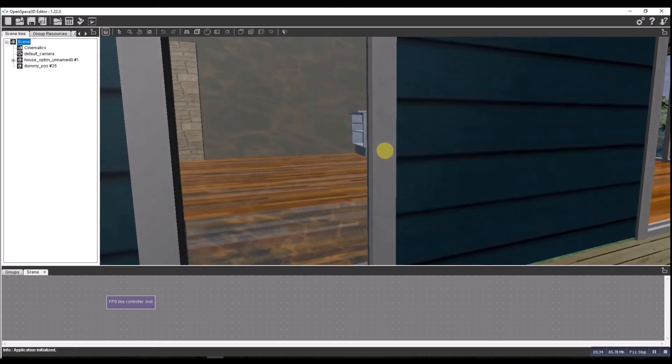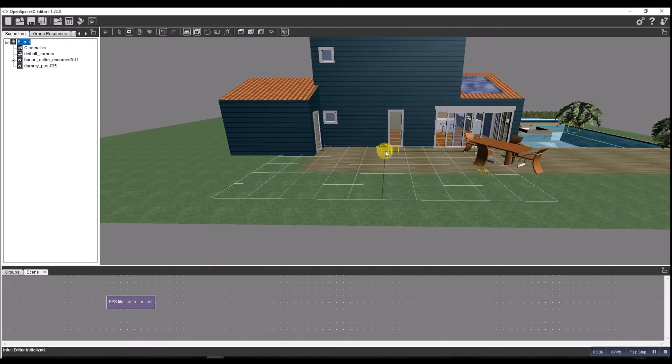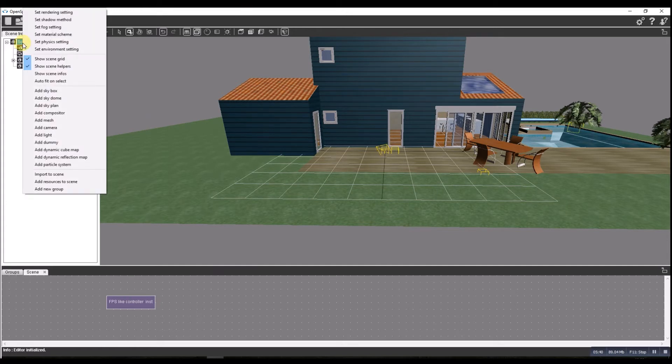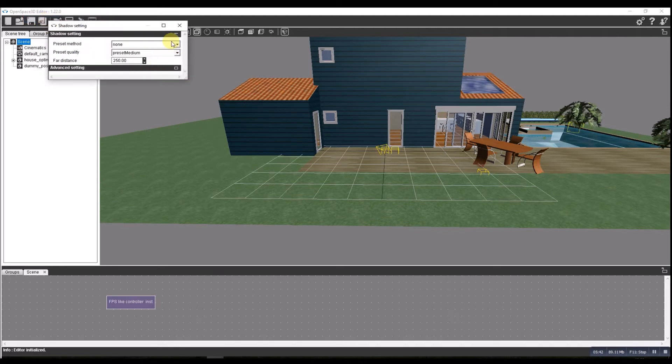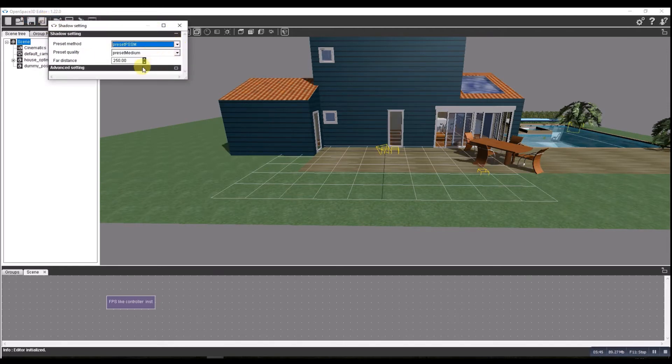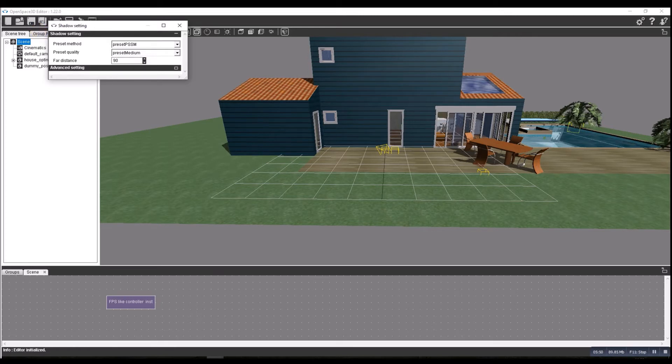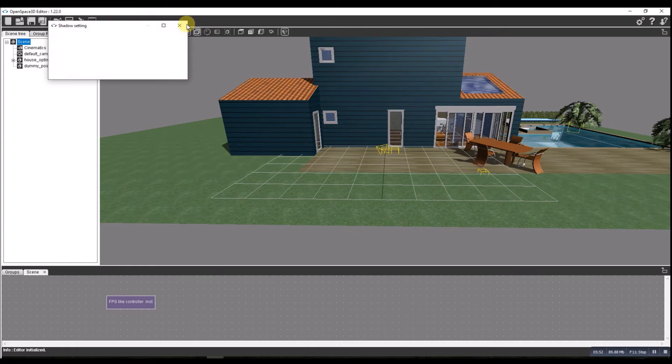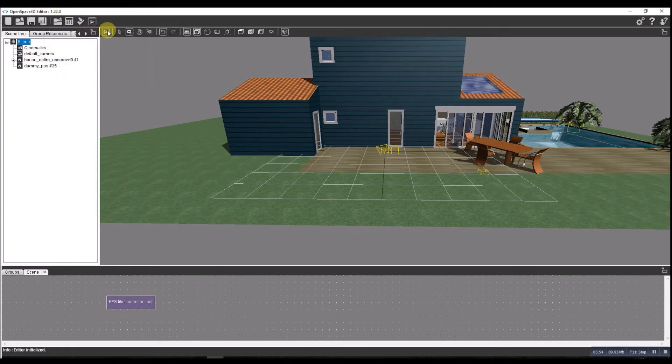We'll now add some shadow, so let's do a shadow method. Let's set it to a preset and for our field of vision let's set that to 90 meters.